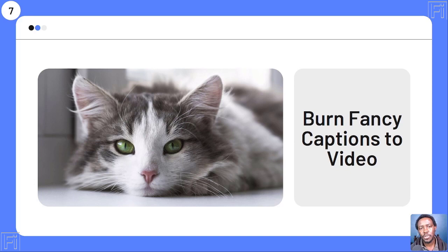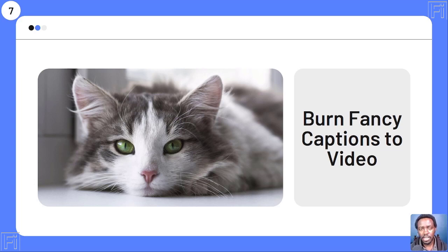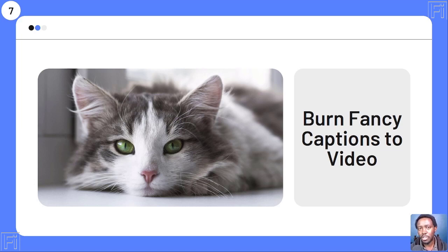Use case number seven: burning fancy captions to video. You can burn subtitles directly into your videos, which is great for viewers watching with sound off. One downside is you cannot set the number of characters per line — the font size dictates what you get. However, there's a recently introduced word-level animations feature that keeps your audience engaged. With fancy captions burned in, you can also create longer audiogram-style content, since audiograms only support two minutes inside Descript.